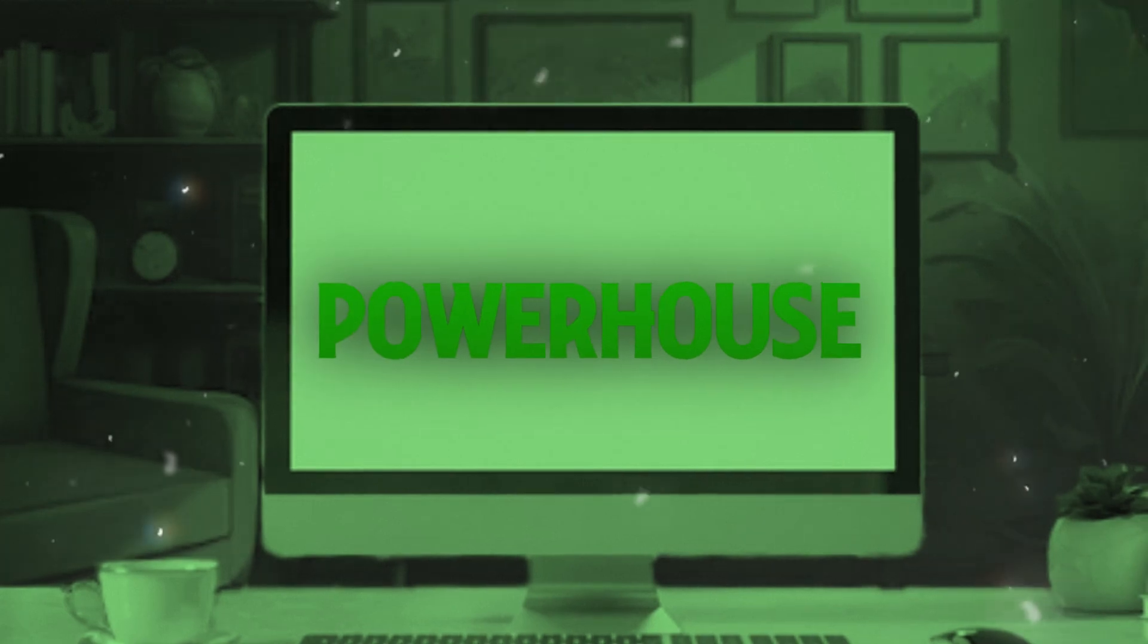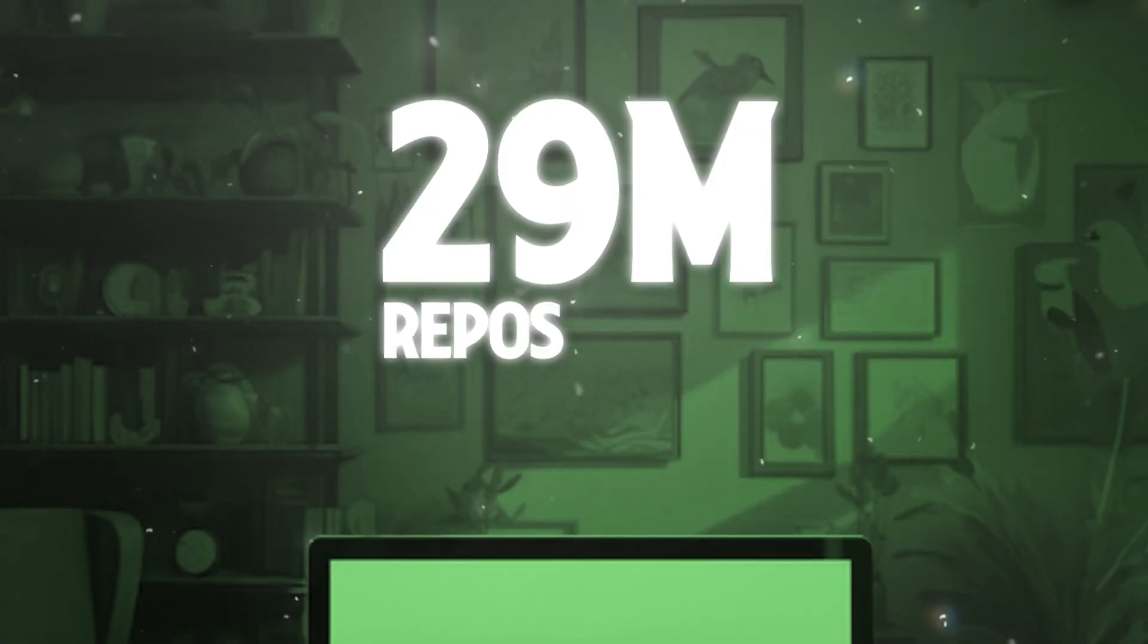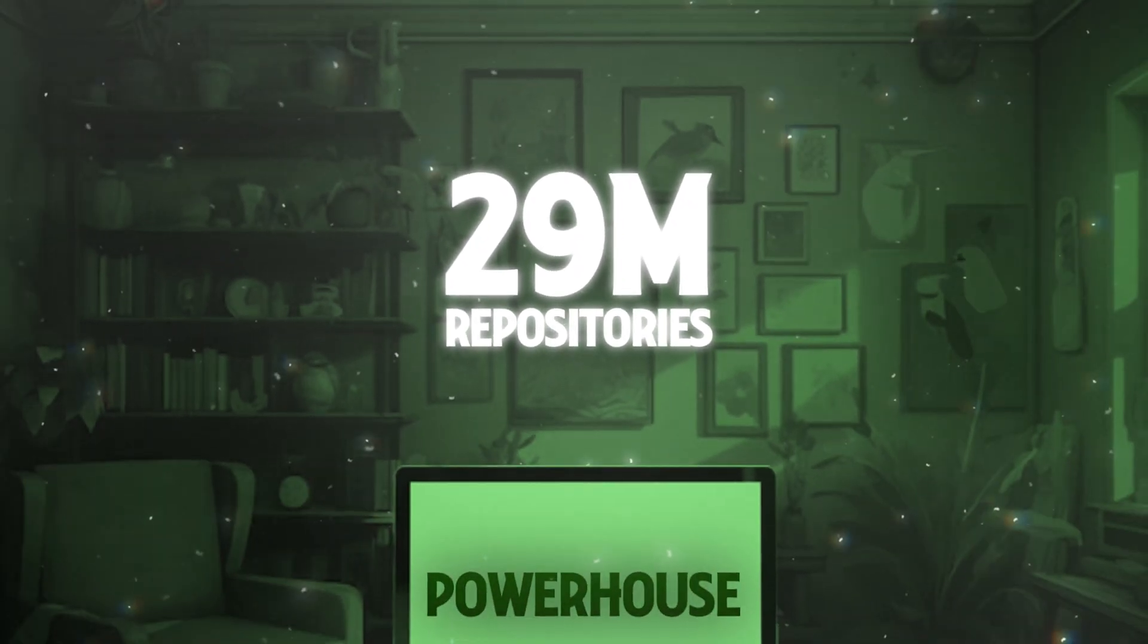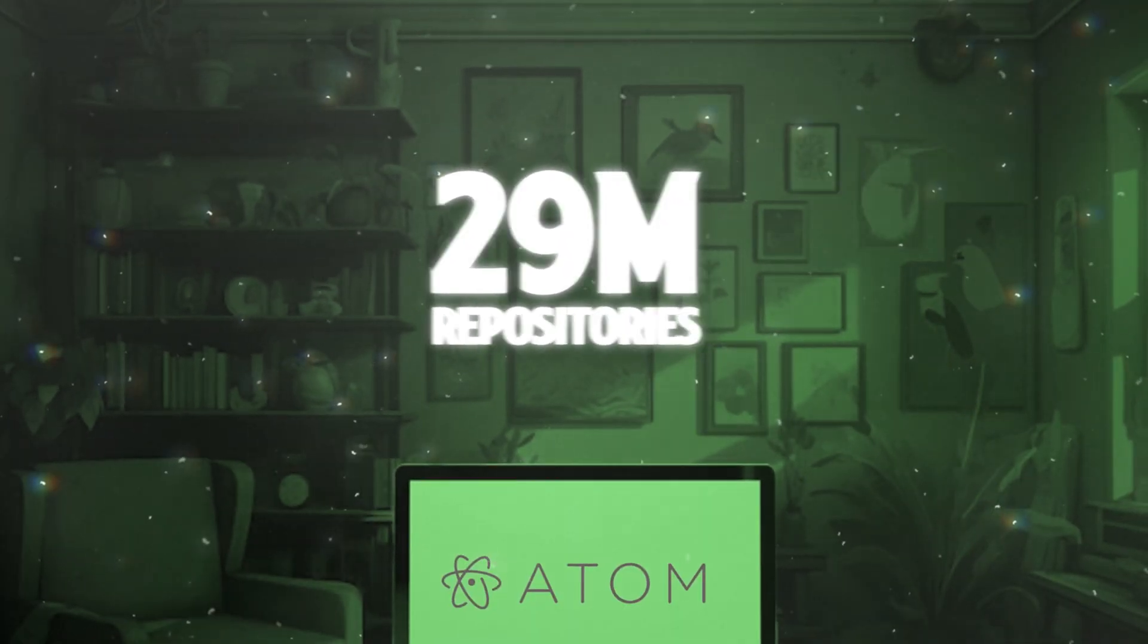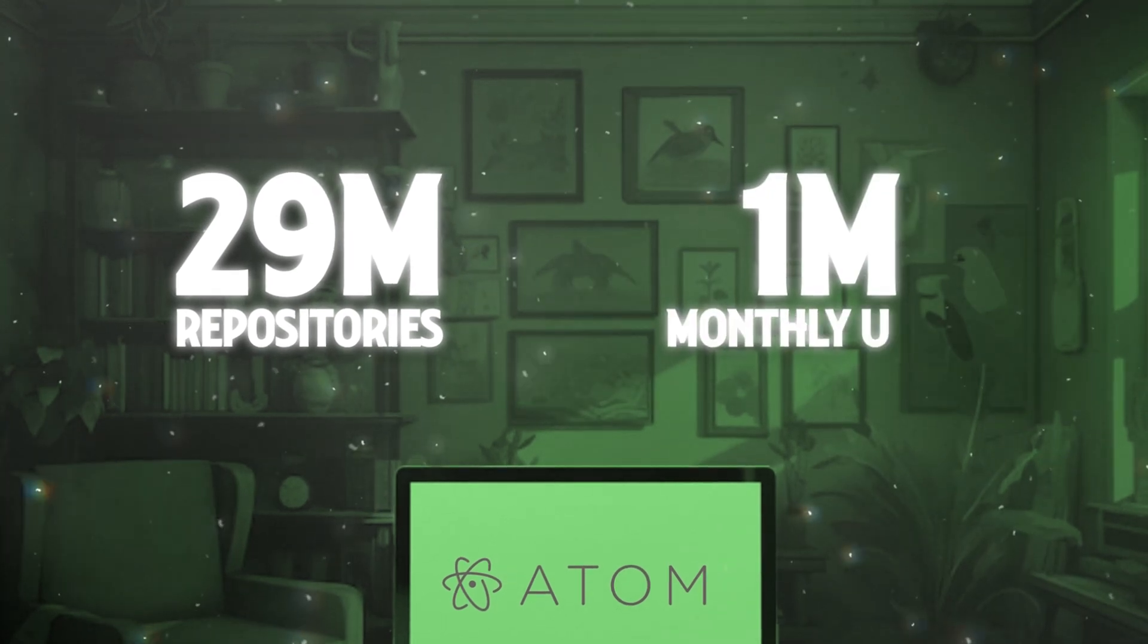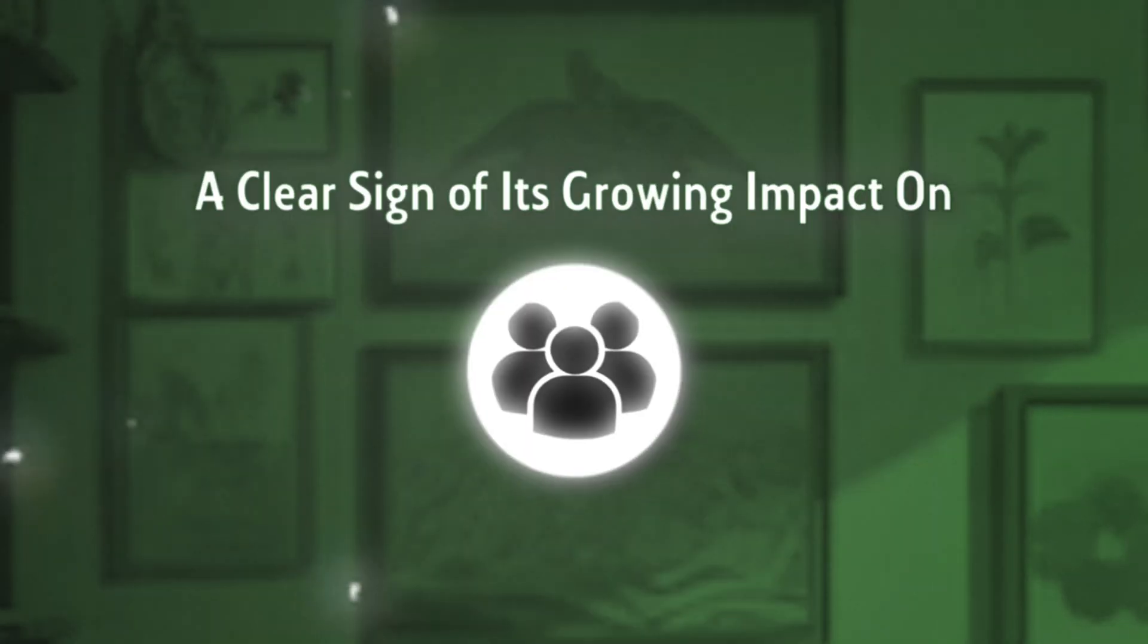By 2016, GitHub had become a powerhouse, hosting over 29 million repositories, and its text editor, Atom, reached an incredible milestone of 1 million monthly active users, a clear sign of its growing impact on the developer community.